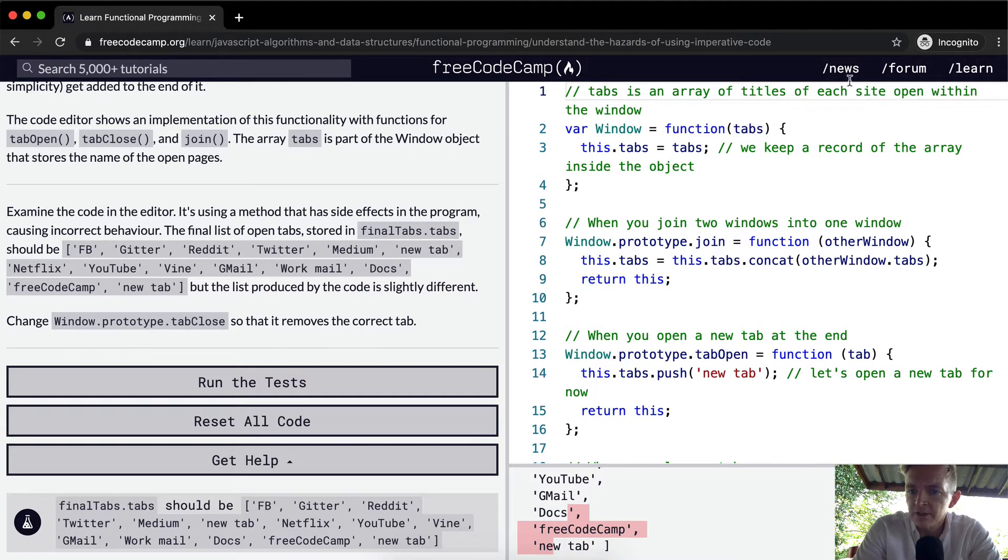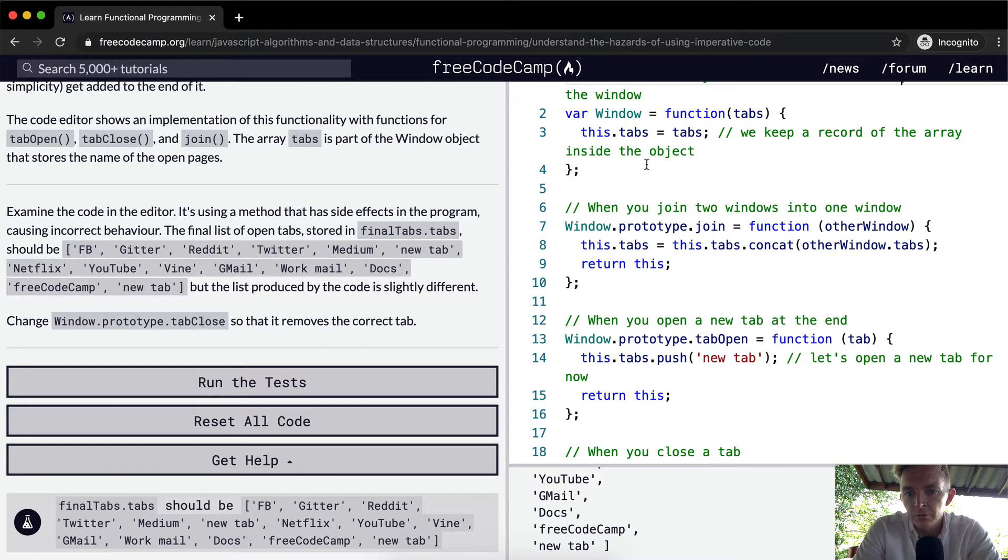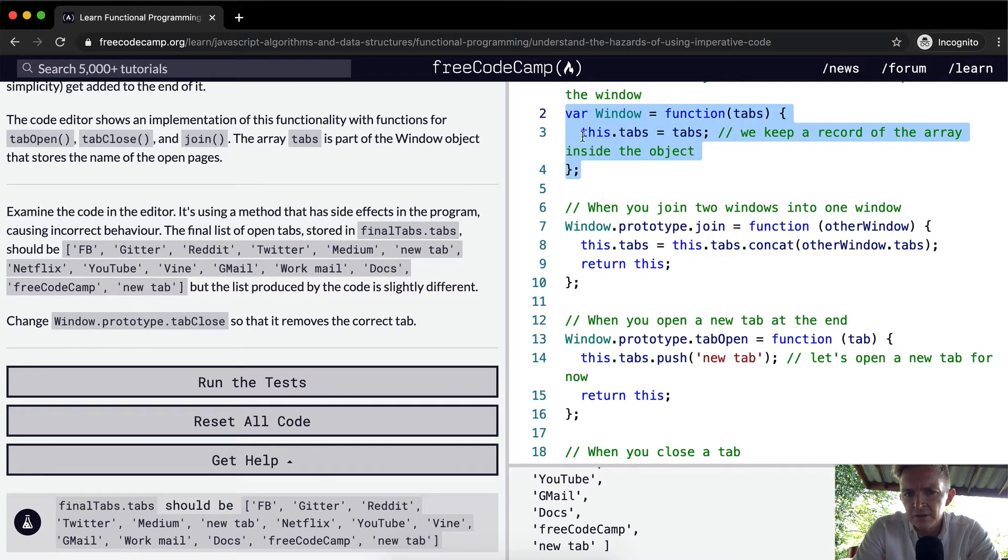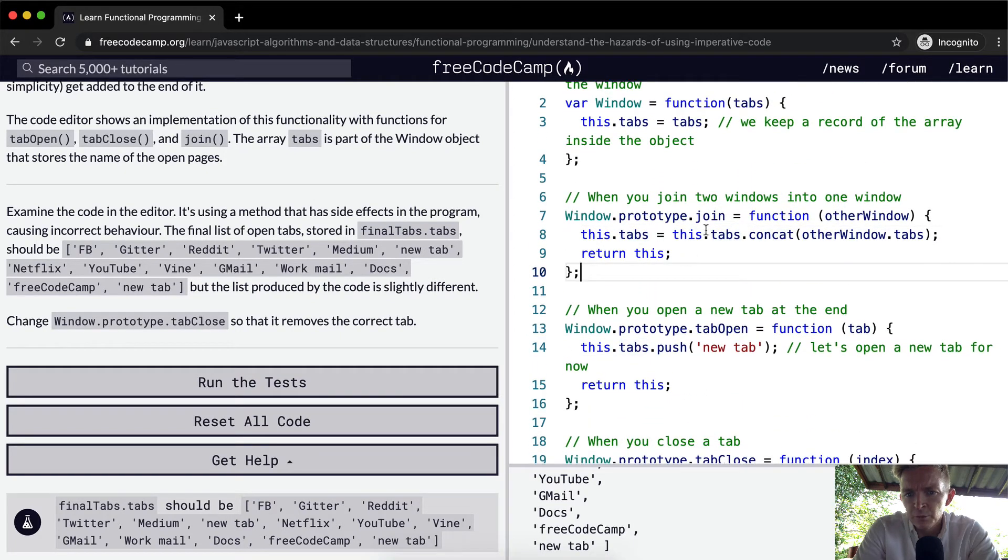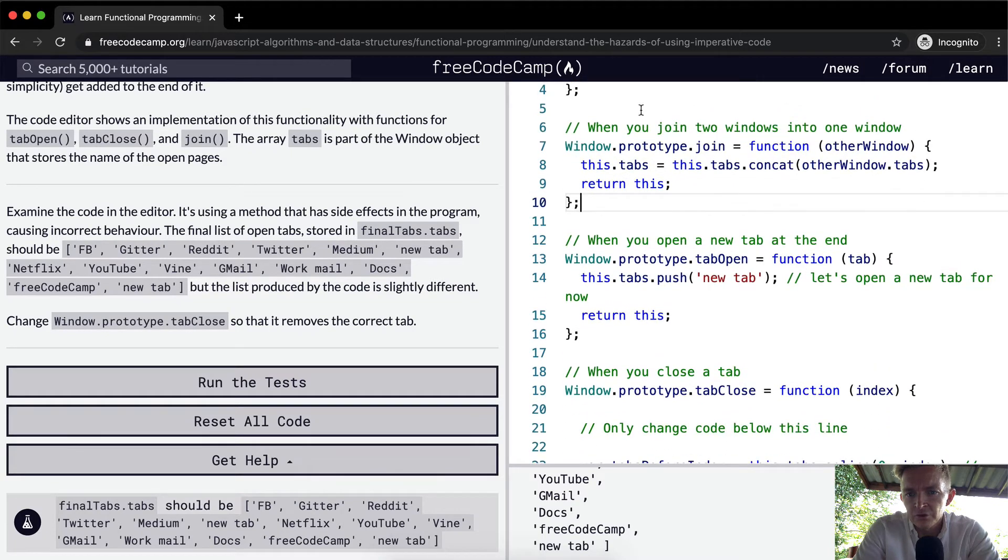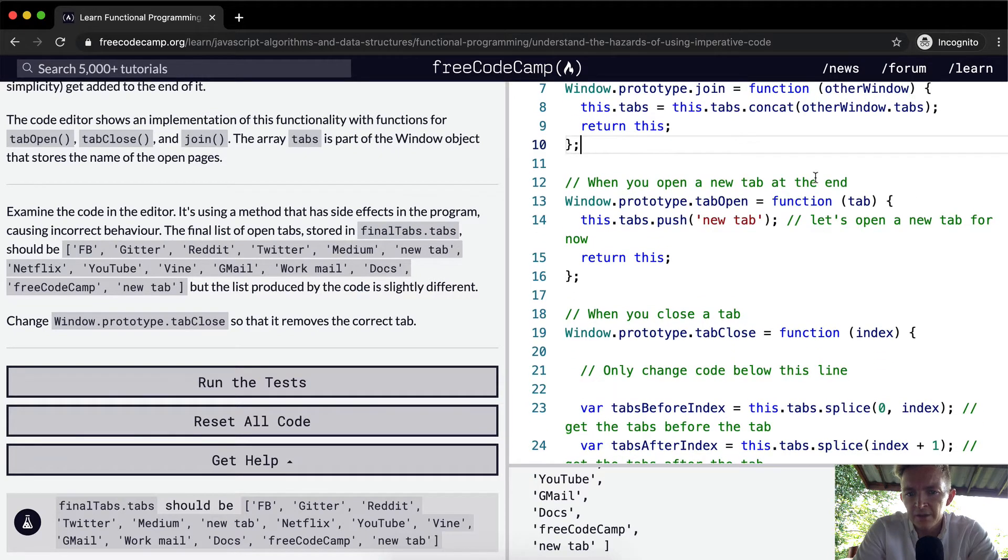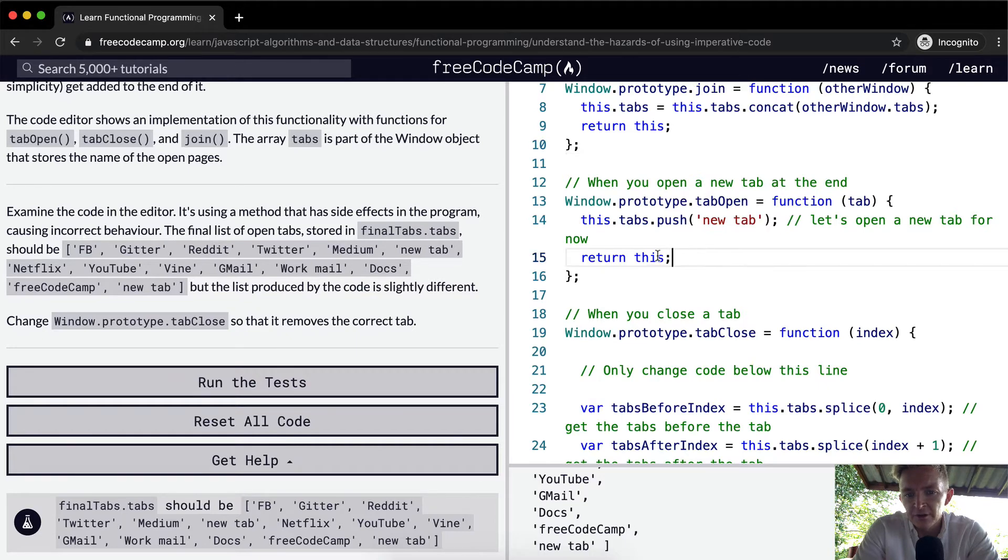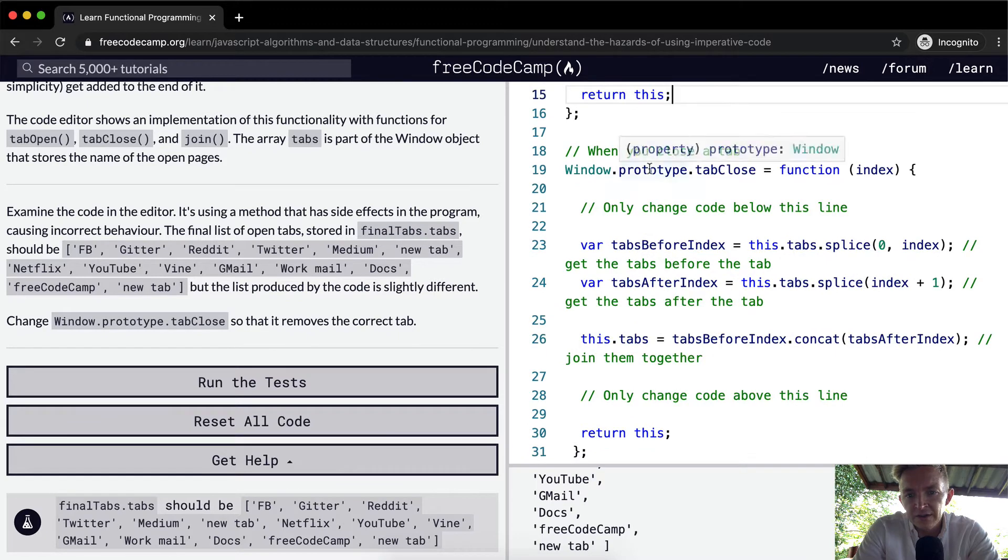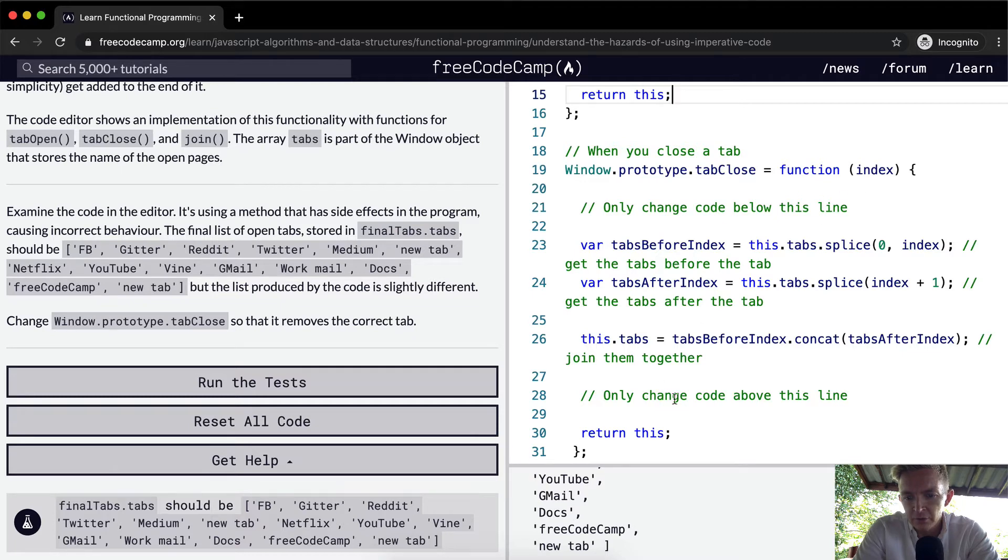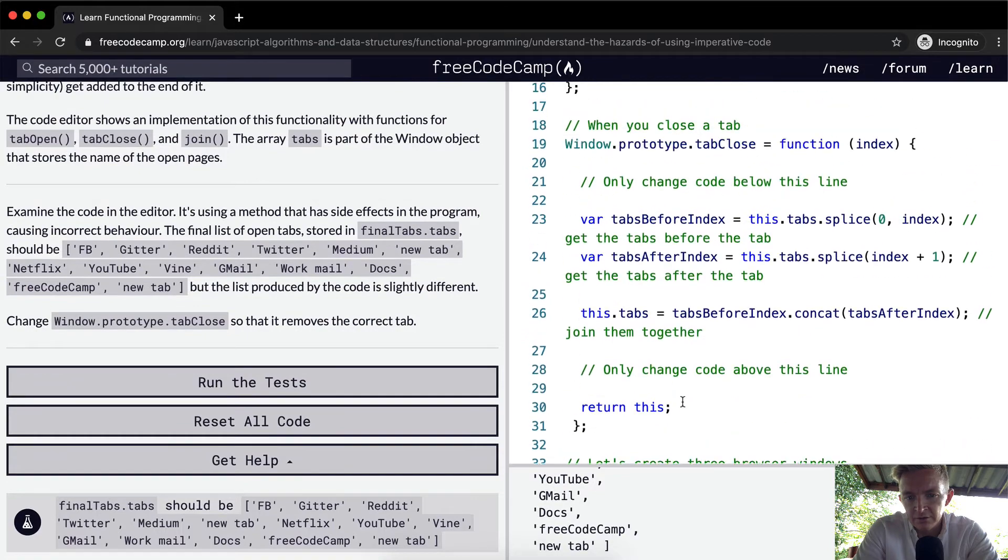So the tab is an array of titles for each site open within the window. The window is a function of tabs, this.tabs is equal to tabs. We keep a record of the array inside the object. The window.prototype.join, we're adding the function of other window, this.tabs is equal to this.tabs.concat other window tabs, return this. When you open a new tab at the end, we push on a new tab into the array. And then we're returning this, which is the whole window. So when you close a tab, we only want to change the code within these lines.